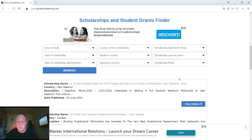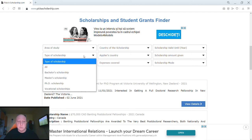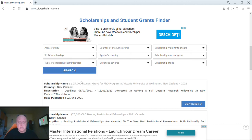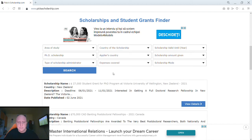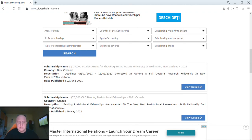For example, we will use this form. Let's say you want to search for a PhD scholarship, so I go to 'Type of Scholarship', I select 'PhD Scholarship', and then click Search.